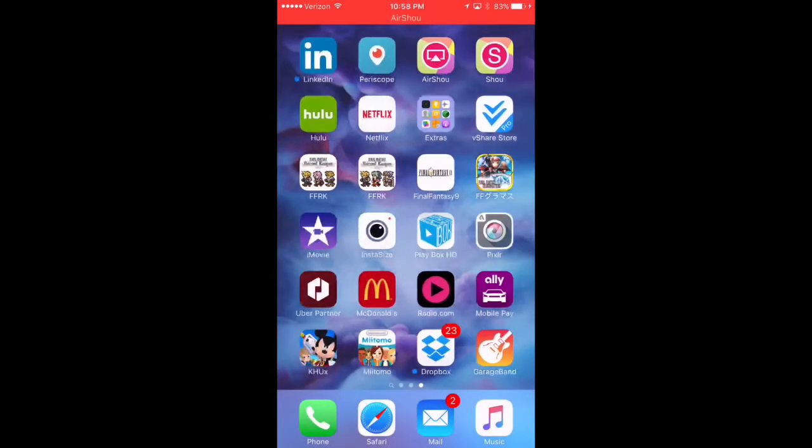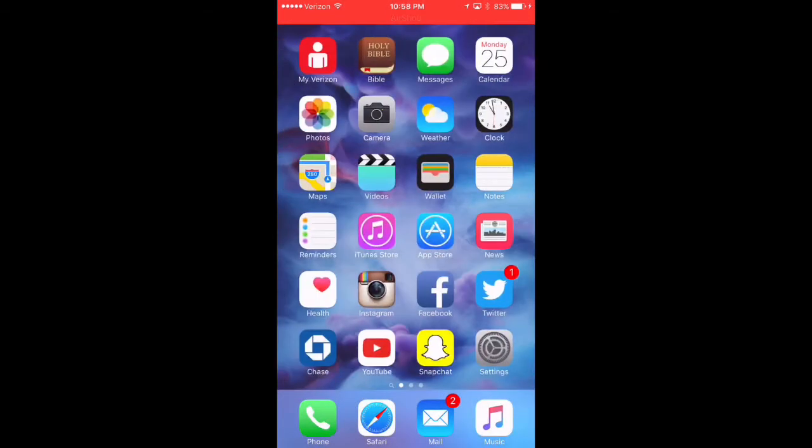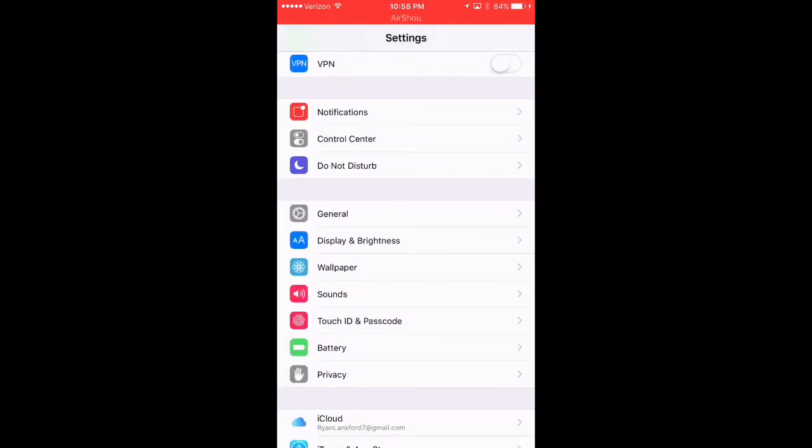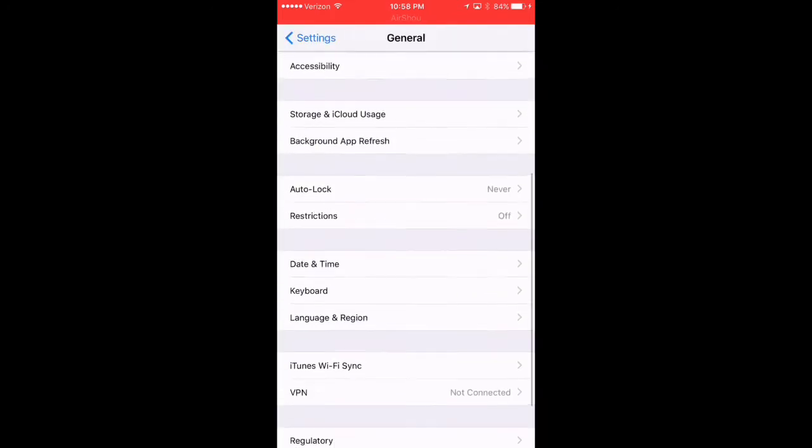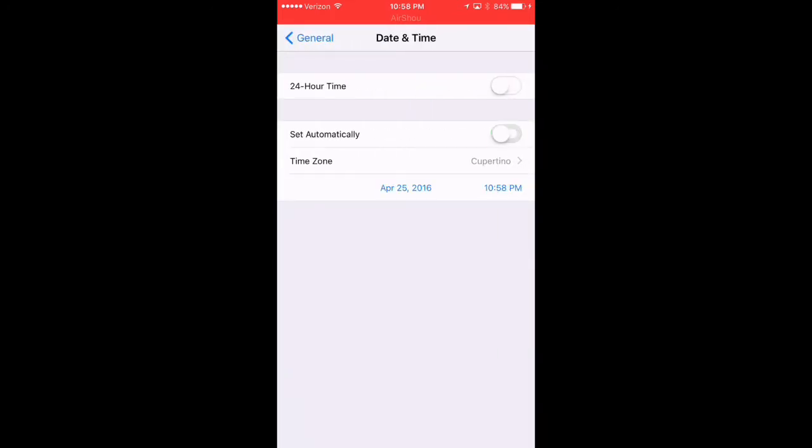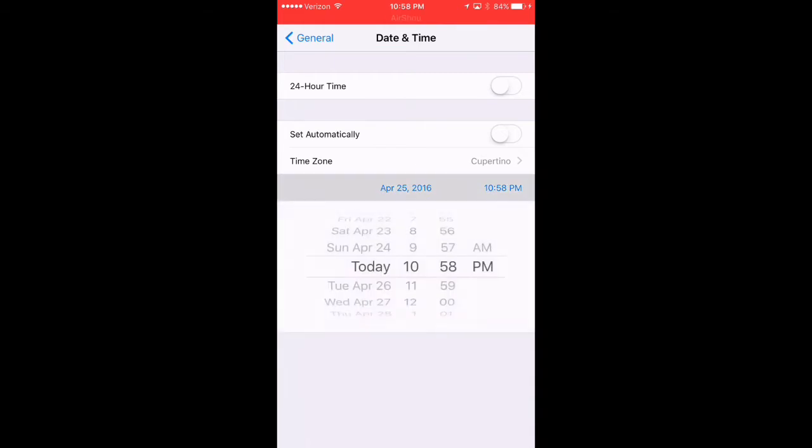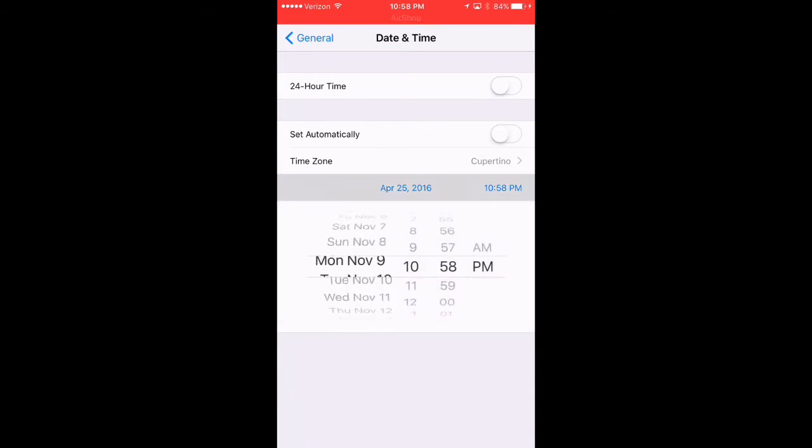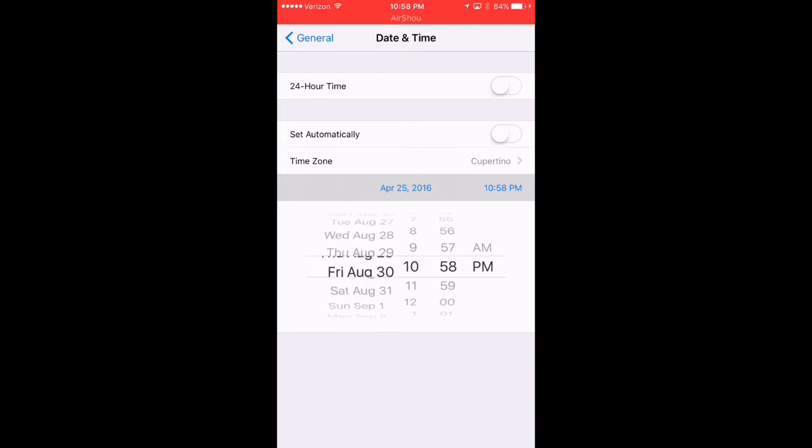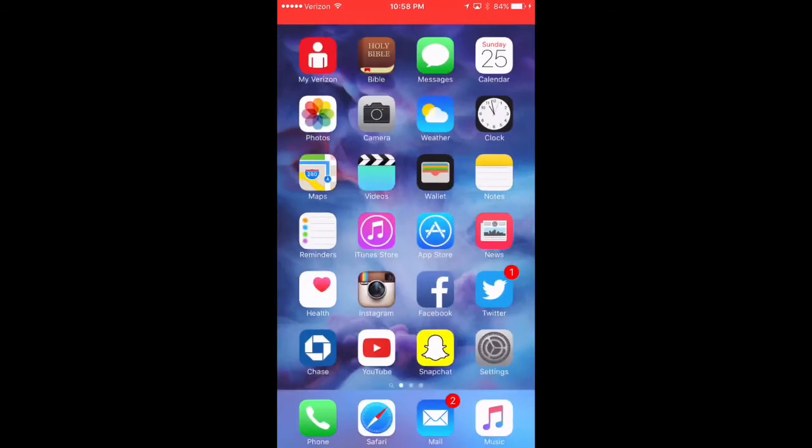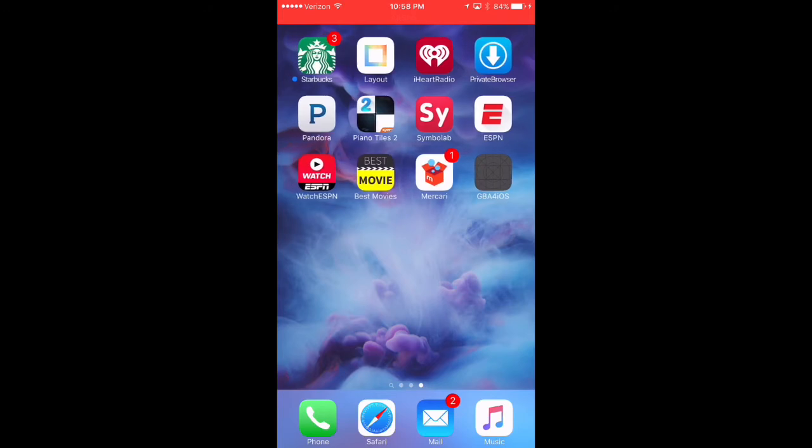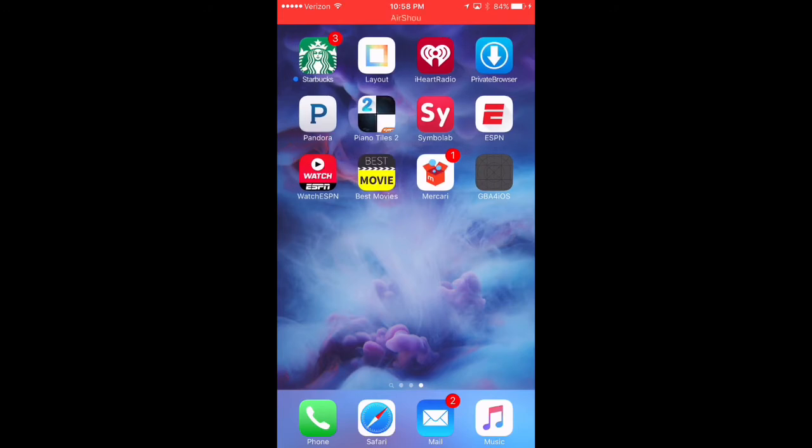And we're going to try the date trick on here. So let's go to general. And we're going to go to date and time. We're going to set automatically back. And we're going to go from our clock right here. And we're going to scroll back a couple of years. 2002 was pretty far. So let's see if this works. So we'll tap on the app again.